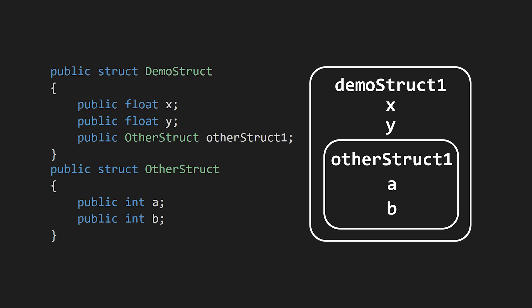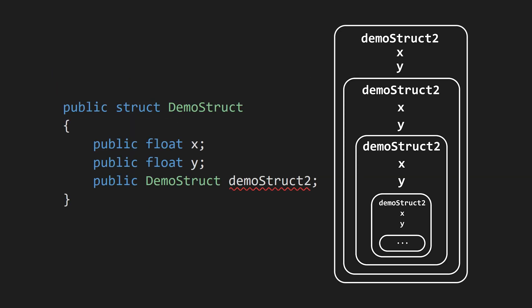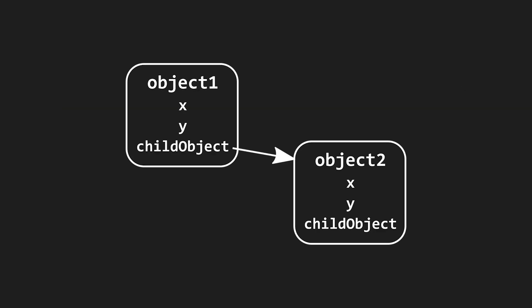There is one final difference that is a revealing consequence of how structs are stored. If a struct's definition has another struct variable inside of it, the memory for the inner struct will be contained inside the main struct. For this reason, a struct's definition cannot contain a struct variable of the same type. This would basically create an infinite recursive definition. Classes do not have this problem because a class variable is just a reference to another piece of memory somewhere on the heap.